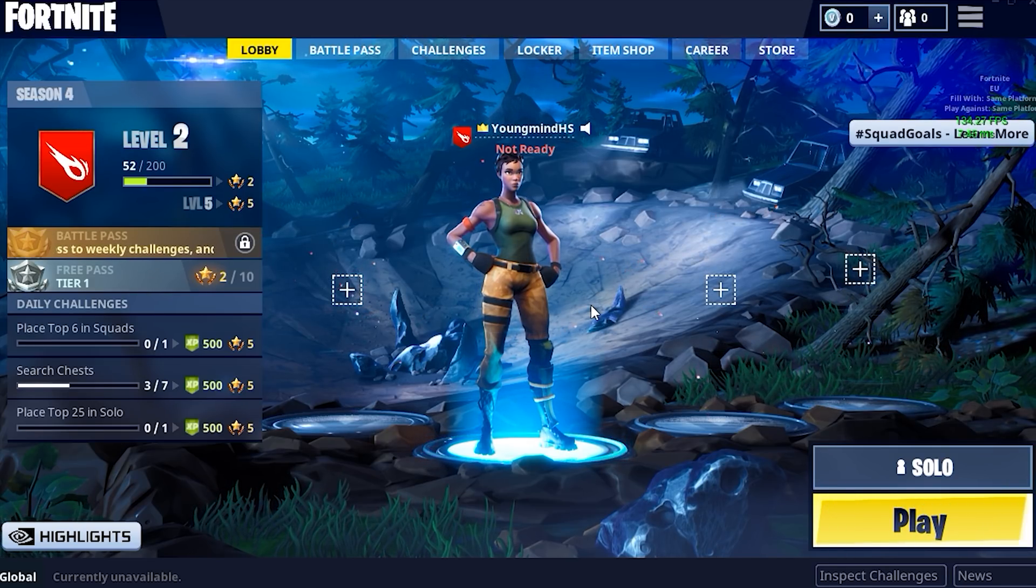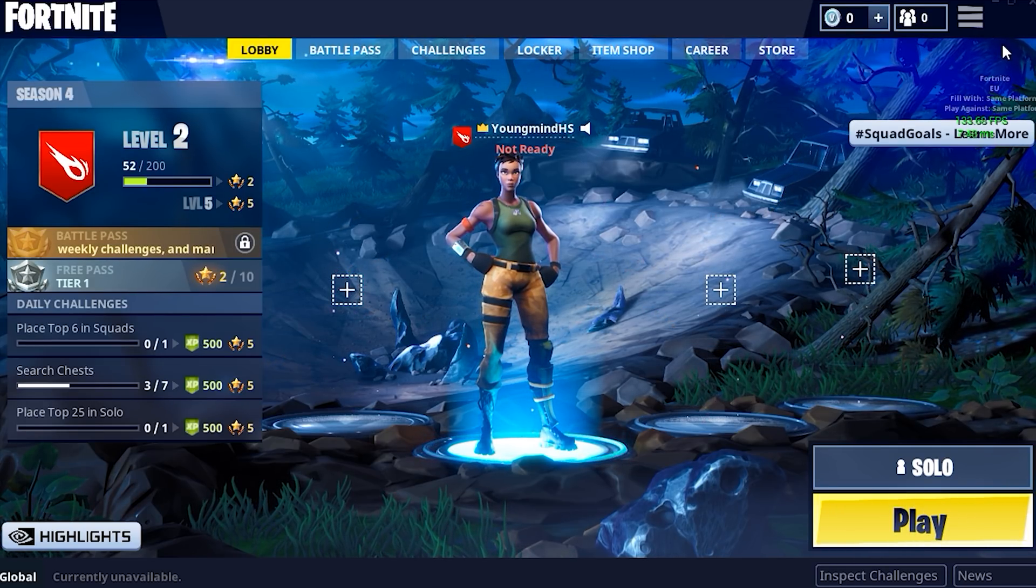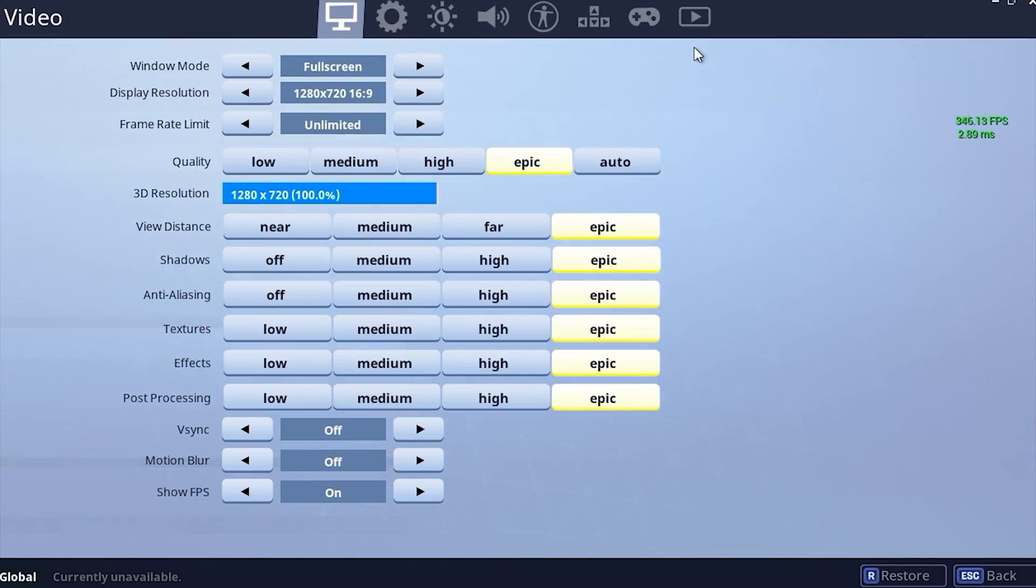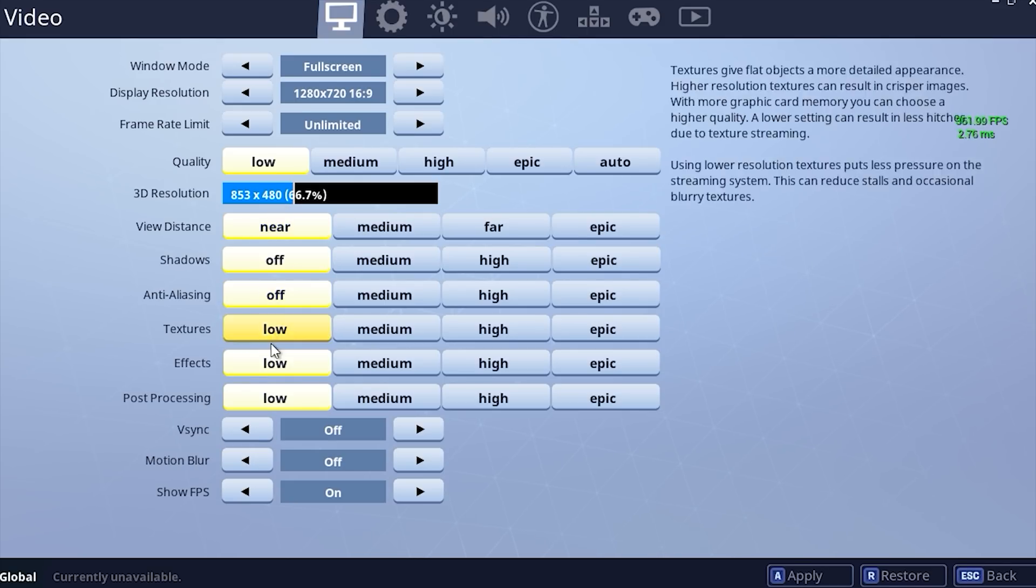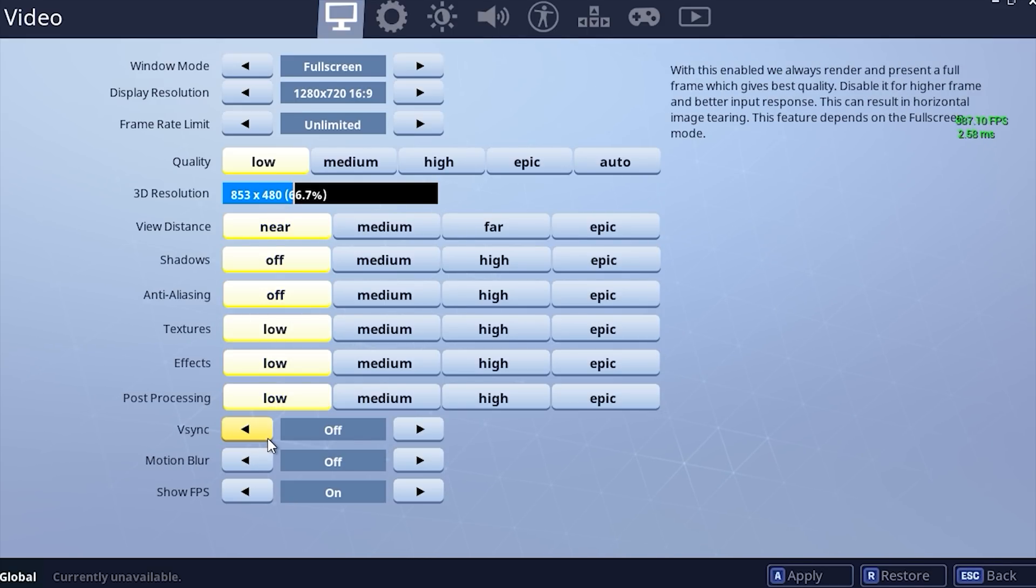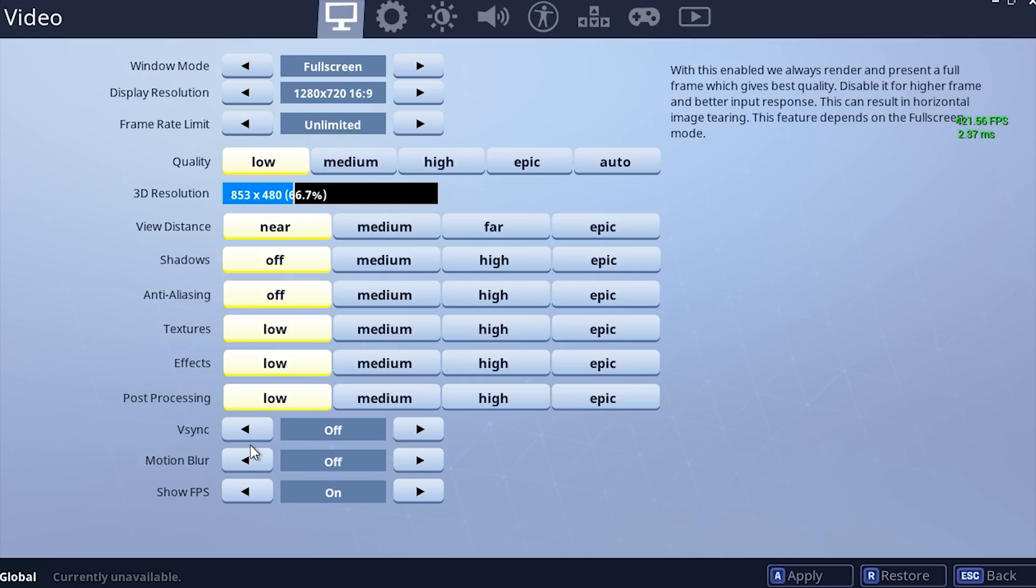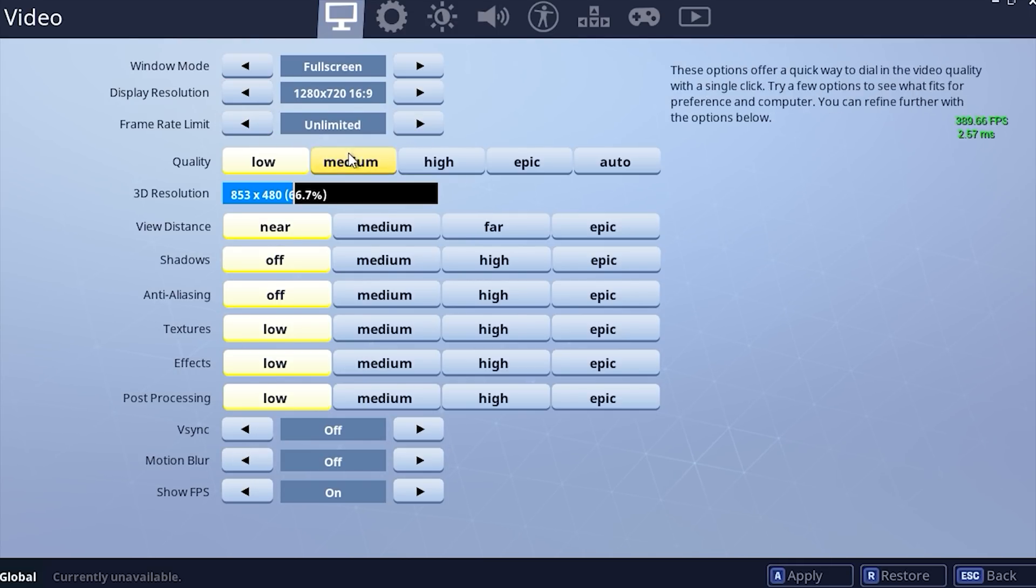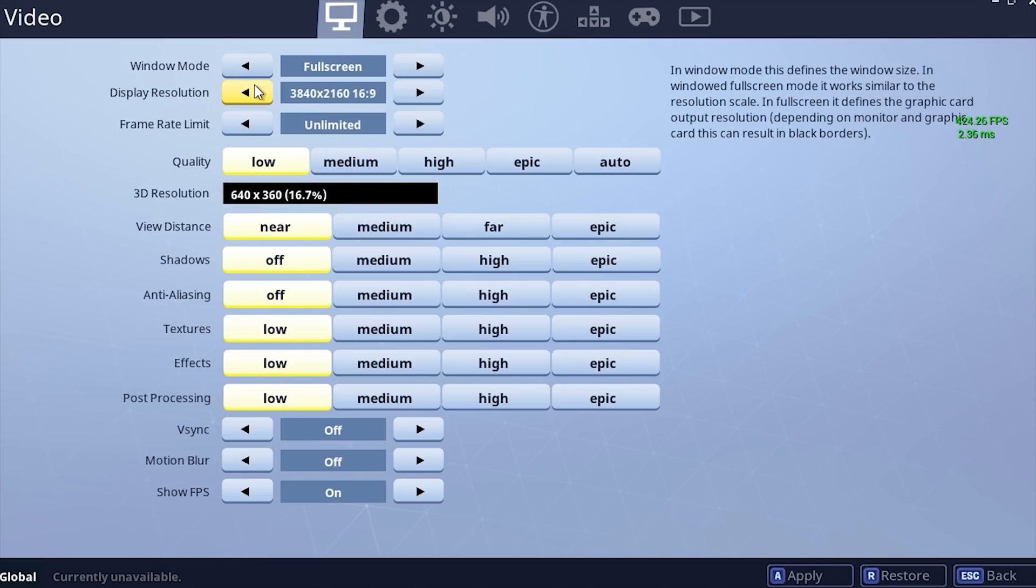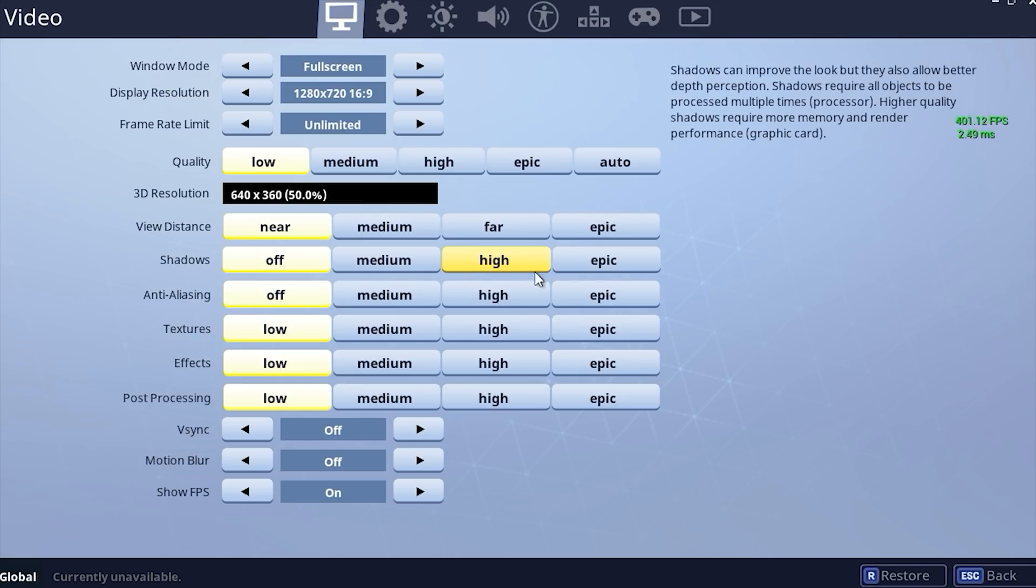The first thing you want to do when you're in-game is go up to the top right main menu, go to settings. You want to change this to low, and then all of these to the minimum. You want to turn motion blur and VSync off. You want to set frame rate to unlimited and set this down to about 50, and set the display resolution to the minimum.